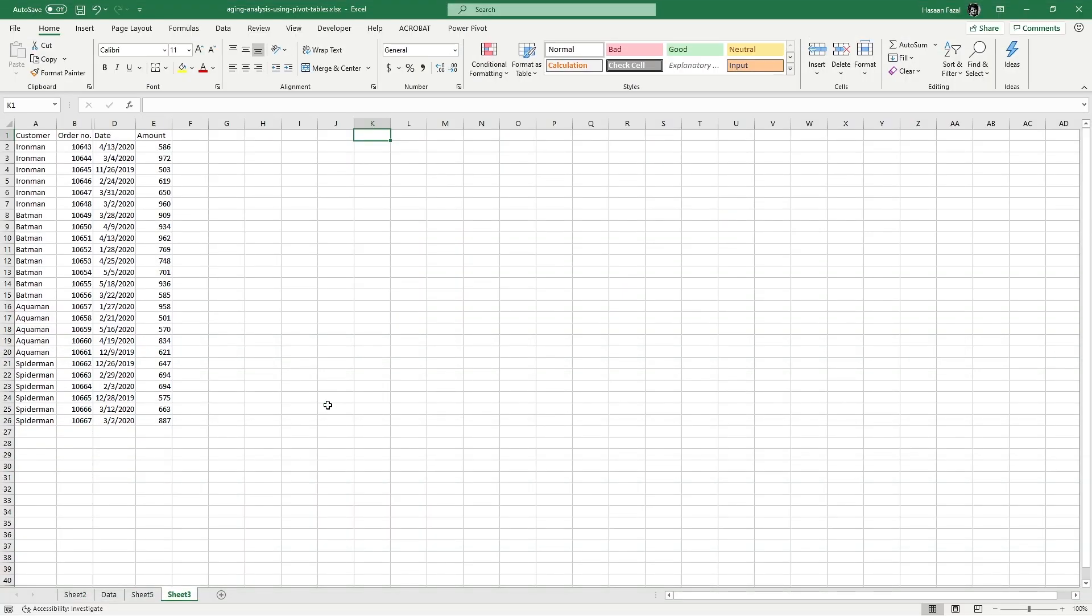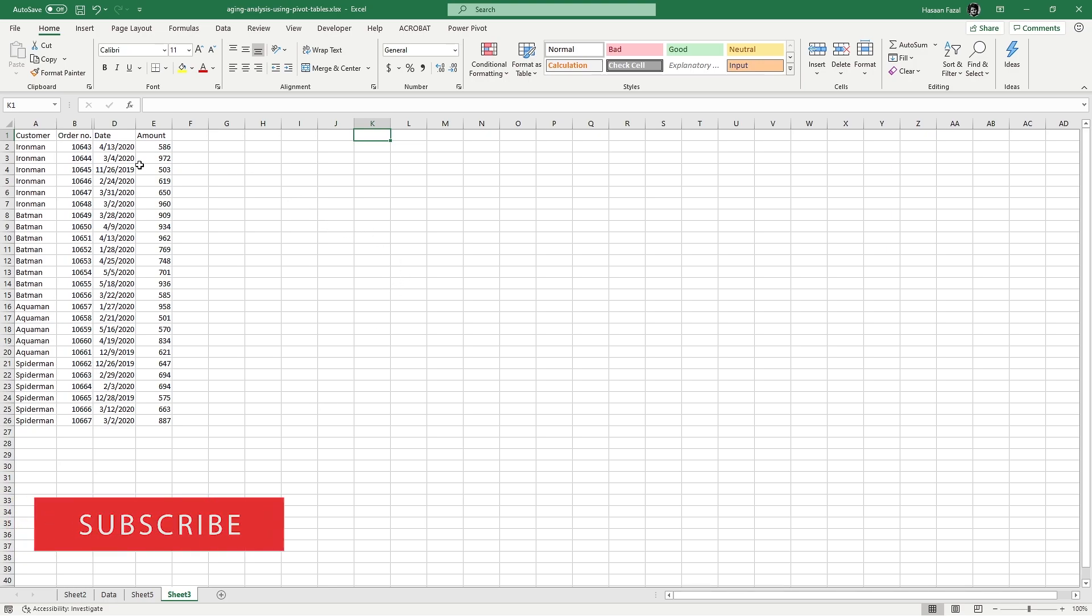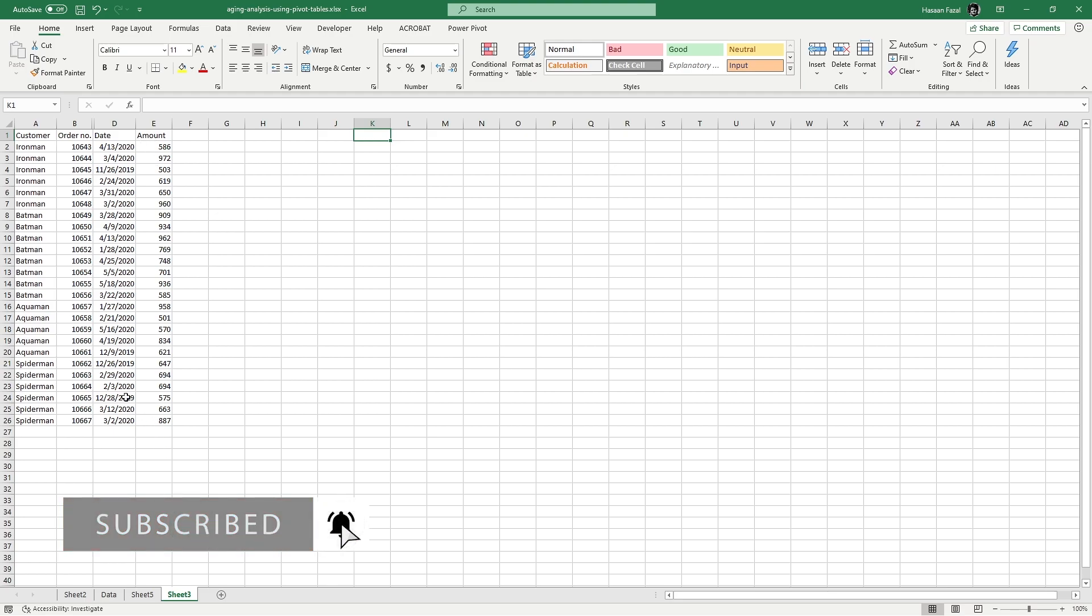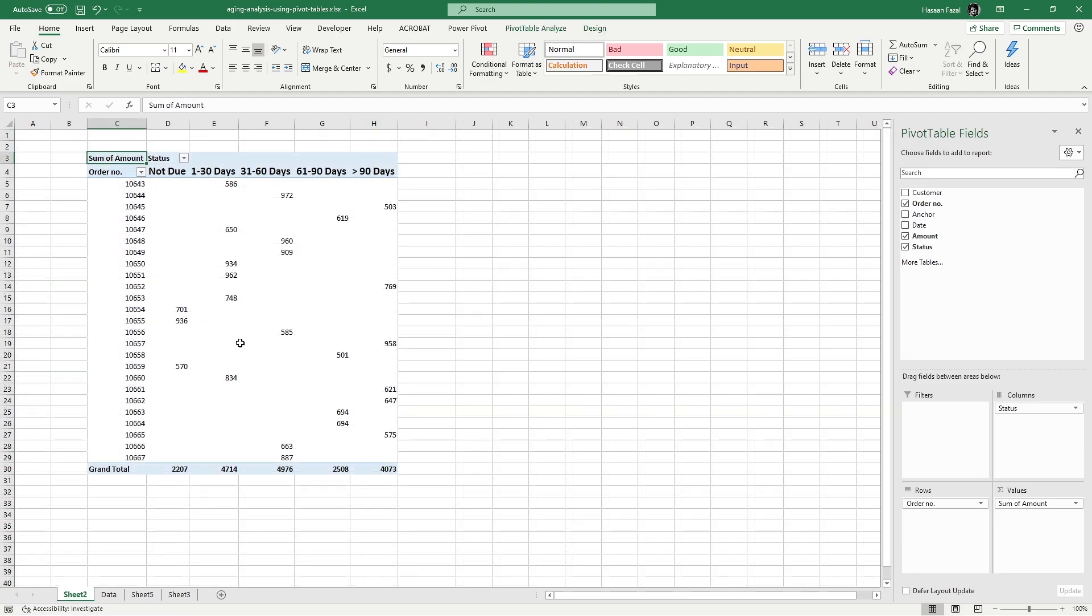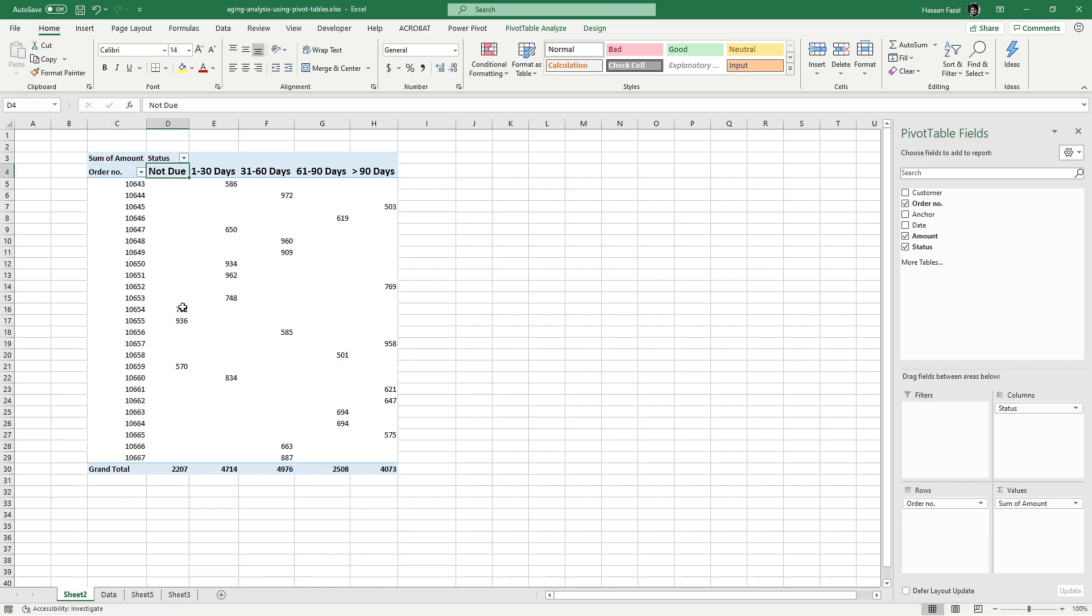Just like in every aging analysis, we have a list of customers or suppliers, followed by their order number or invoice number, and then the date and the amount. In my case, I have the customers with their respective particulars. Now in aging analysis we can divide the data in different categories, as many categories as we want. But just like we have seen in the beginning of this video, we have divided the data in five different categories starting with not due, which simply means these are the invoices that are not due yet as per the current date.